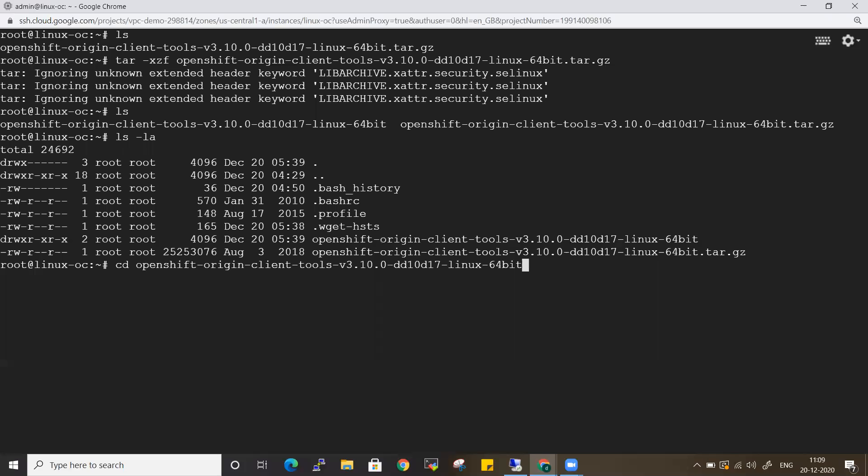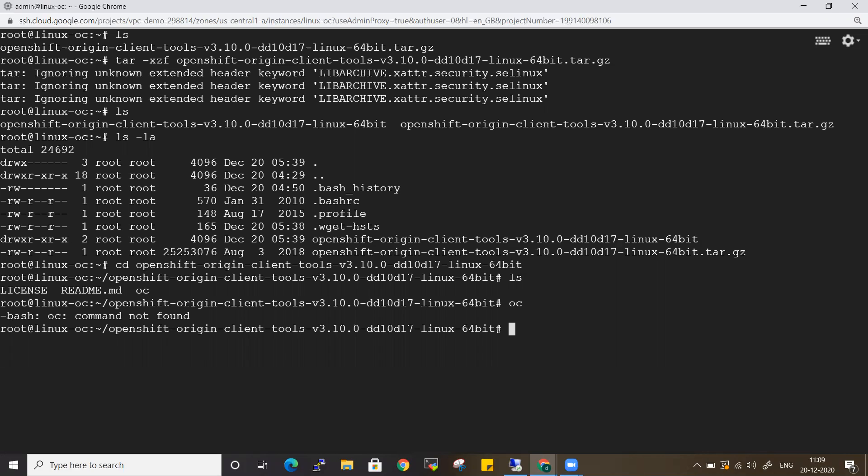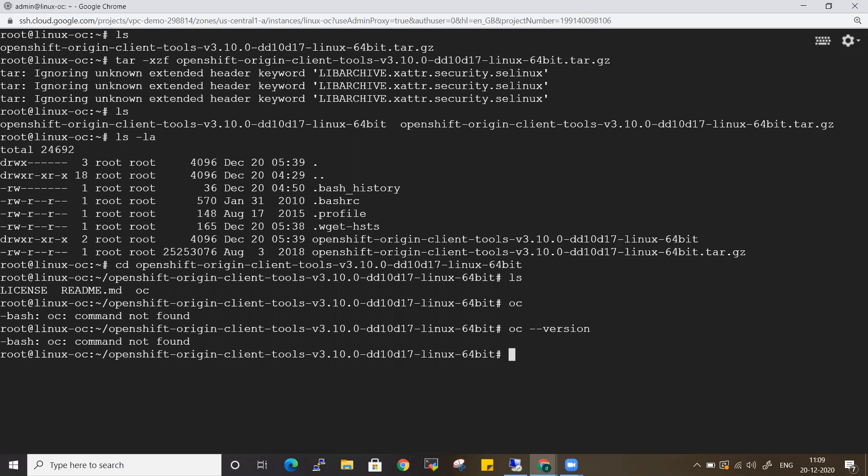You can see I have a file by name OC. In the previous video, we have seen the OC file - it's a binary file which is useful for your installations. If you want to interact with your cluster, for example, if you enter OC here - command not found. If I enter OC hyphen version, still the OC is not installed.